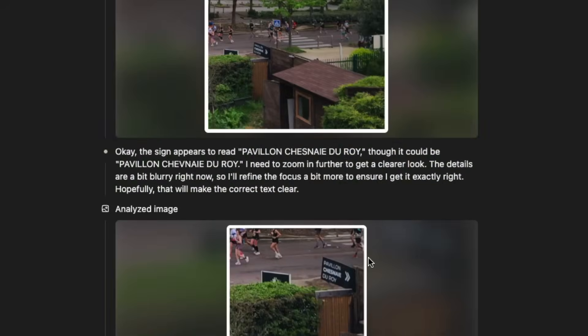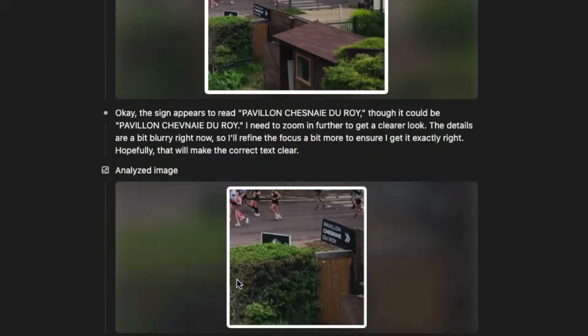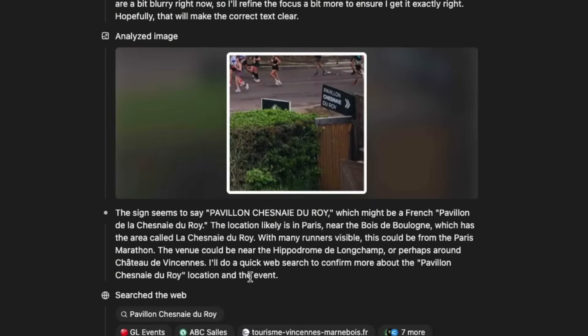Also, very interestingly, as you can see that it decided to use various tools. At one point, it decided to crop the image, then zoom the image and also then go to search the web.